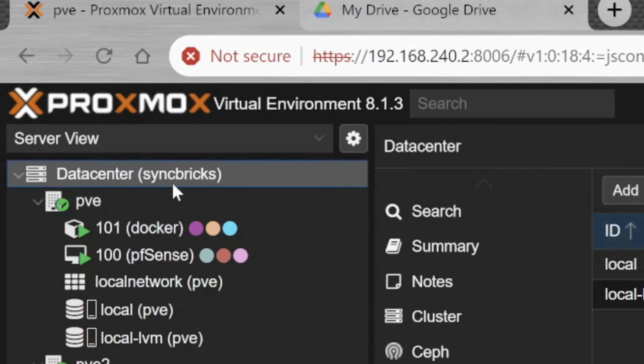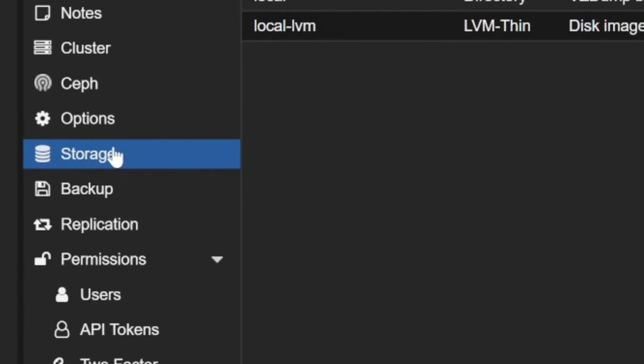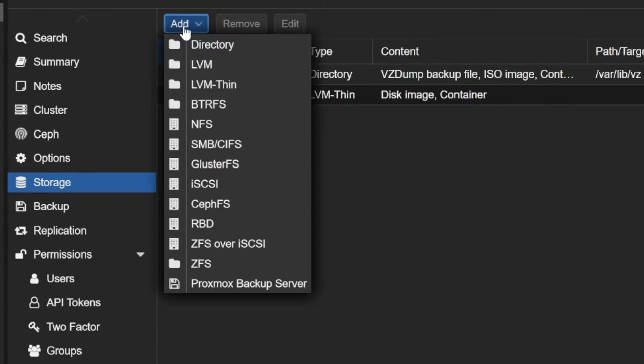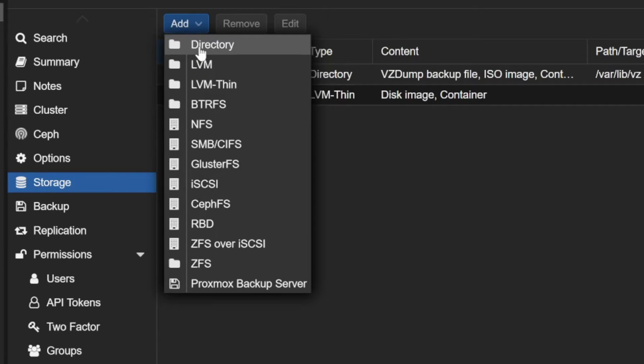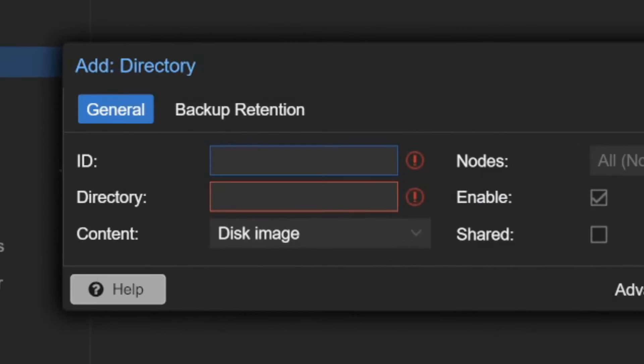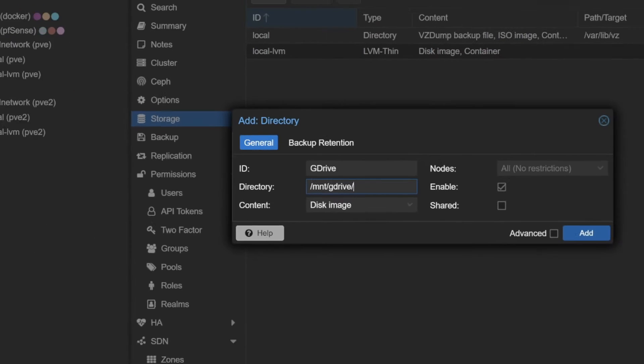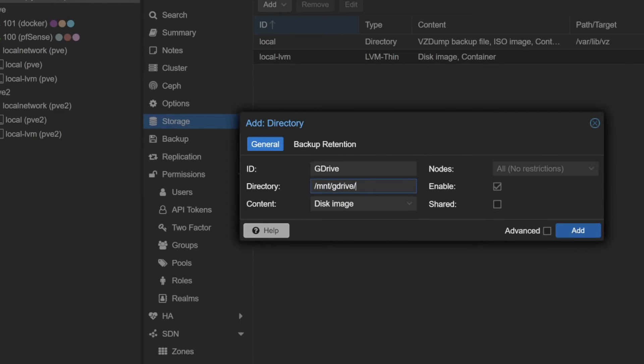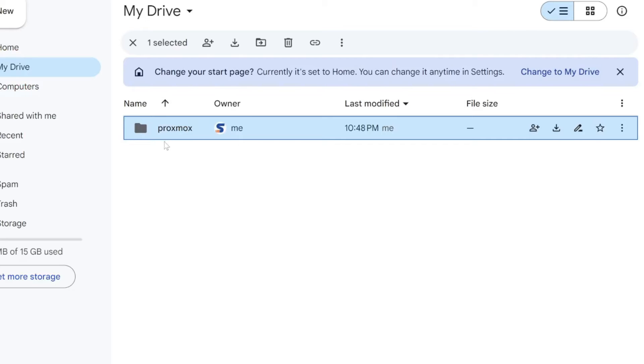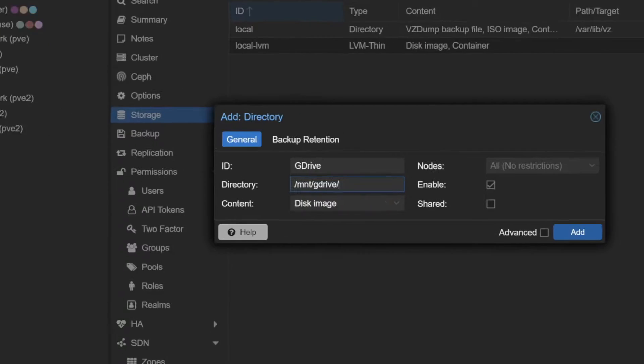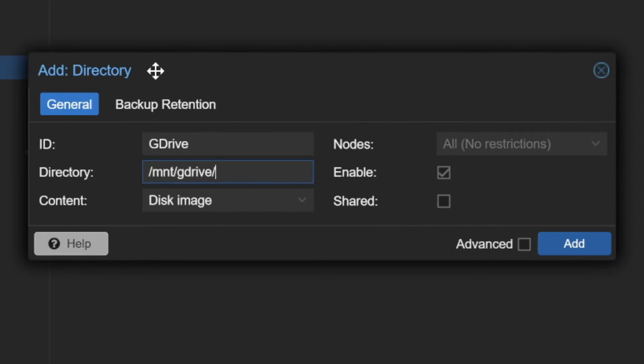Now I'll be going to Data Center, and in Data Center, Storage, Add Storage. This will be again Directory. For directory gdrive, and here the directory will be slash mnt slash gdrive slash, this is the folder name that I have chosen - proxmox.